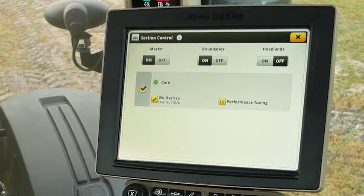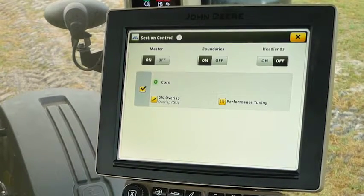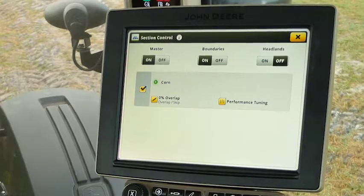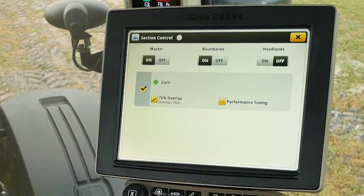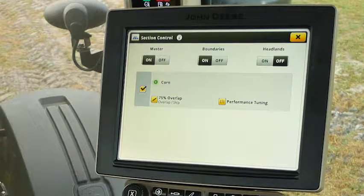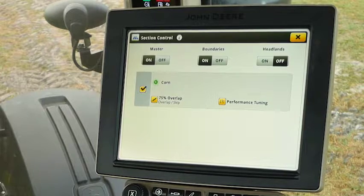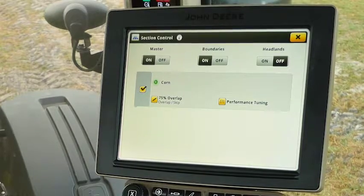Now that we have section control on, let's make sure that the overlap is correct for the customer. As you see on the display we're at 0%; the customer for this field would like it to be at 75%. So simply by clicking on Percent Overlap and selecting 75, we've now changed that customer's overlap on his swath control settings to 75%. Now that we've verified the correct offsets for his implement, the correct mechanical delay times, as well as the correct overlap, we're going to try this out.